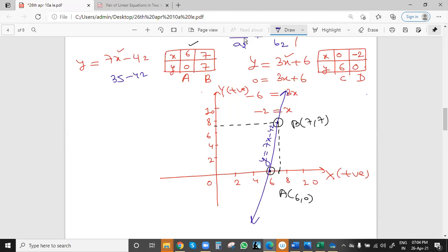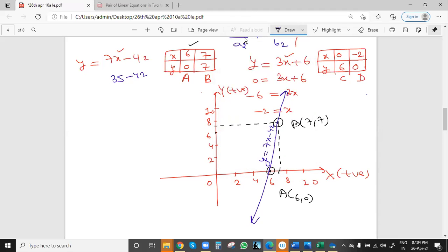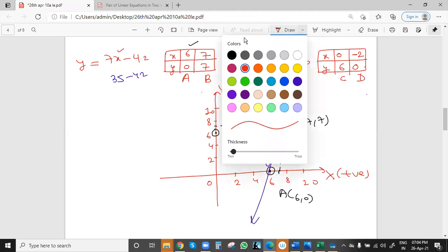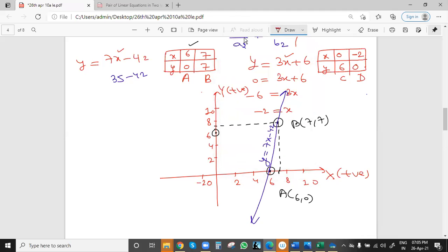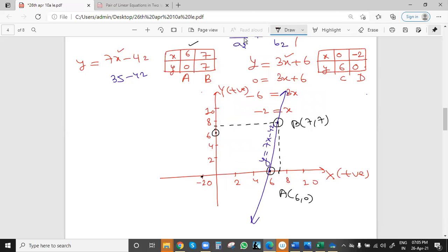Now for points C and D of the second equation: C is at (0, 6) where x=0 and y=6, and D is at (−2, 0) where x=−2 and y=0. We join these two points and extend in both directions.